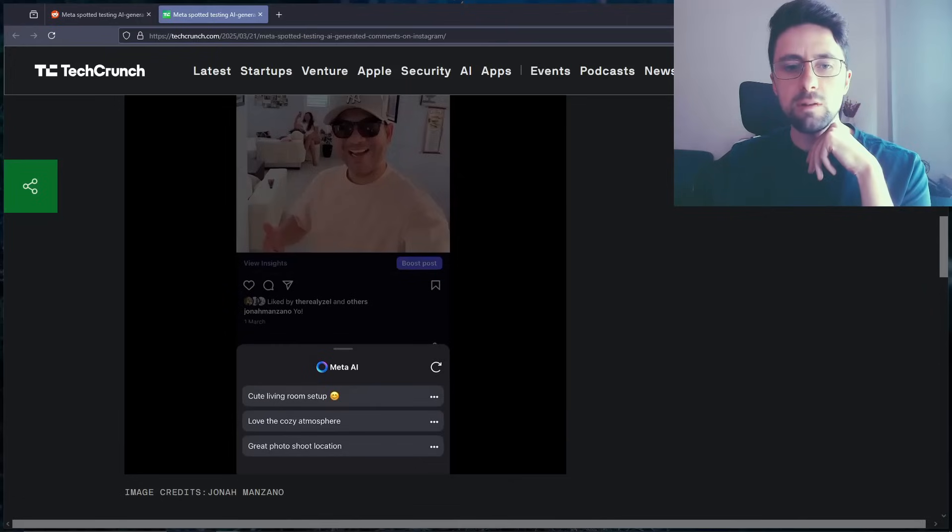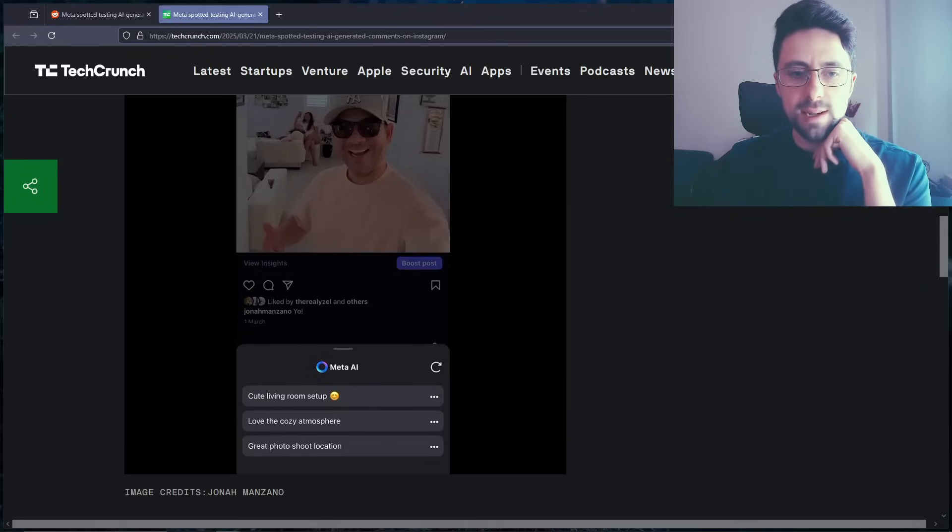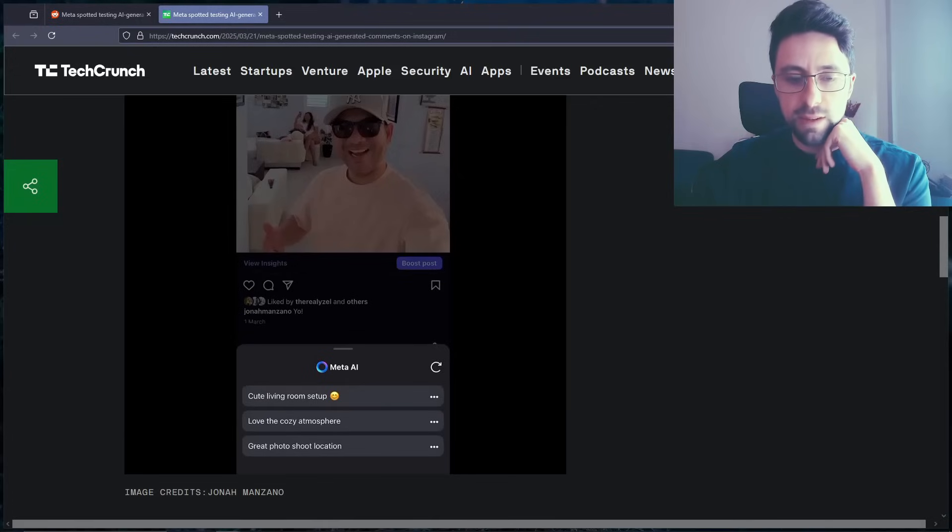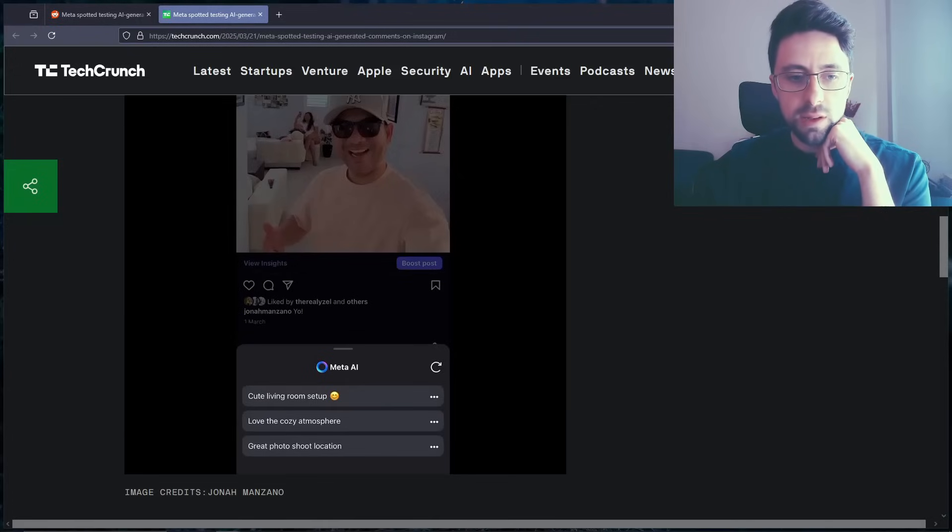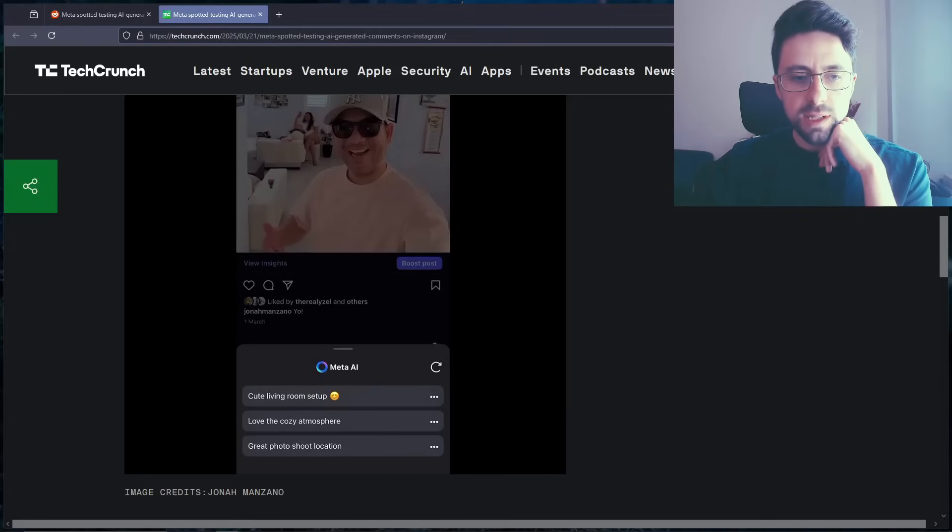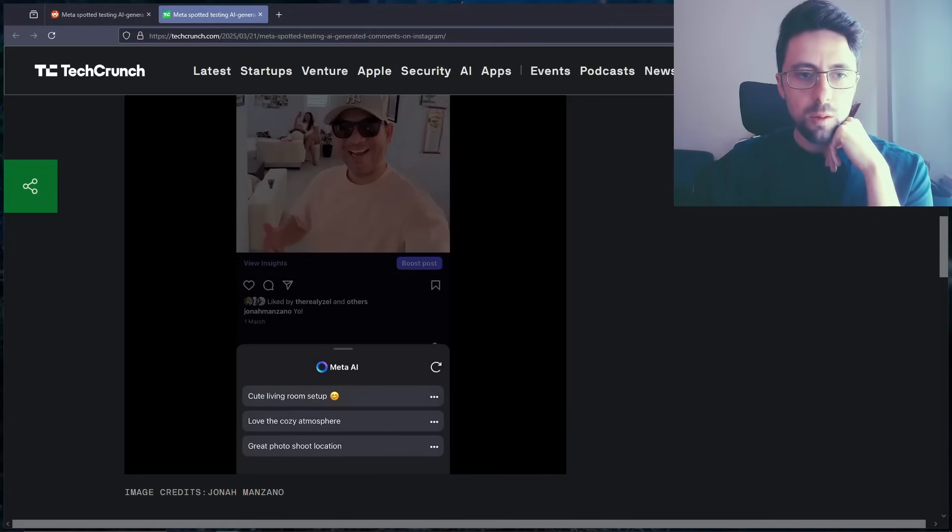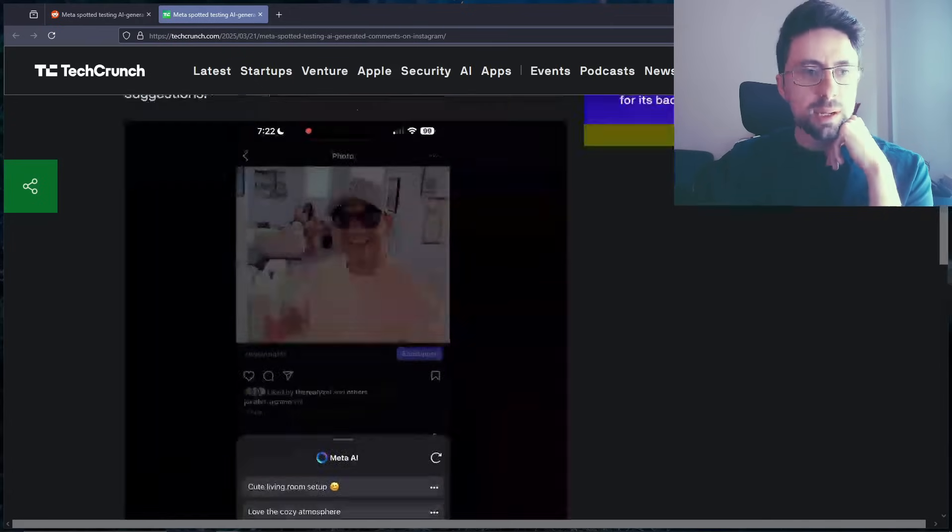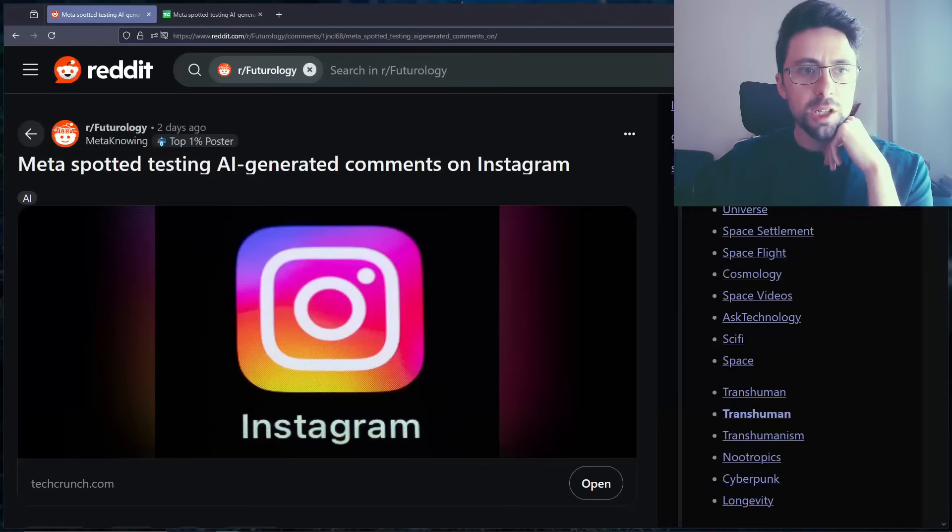Why type out a comment if you can just hit the Meta AI button and choose from a drop-down list? And even more so, look, there's an actual refresh button. If you don't like these, you can just refresh some new ones. And they're all positive actually. I want some negative ones please.